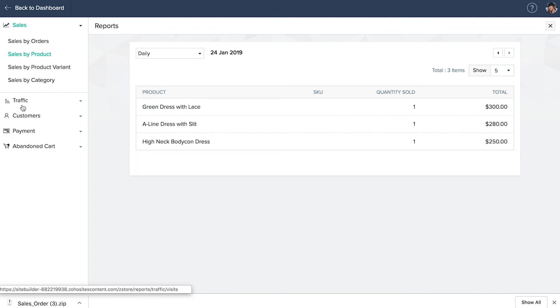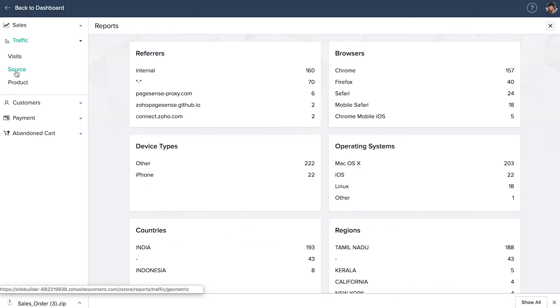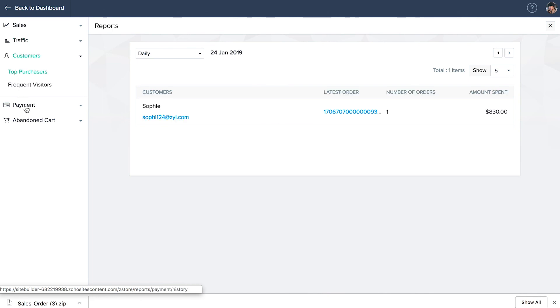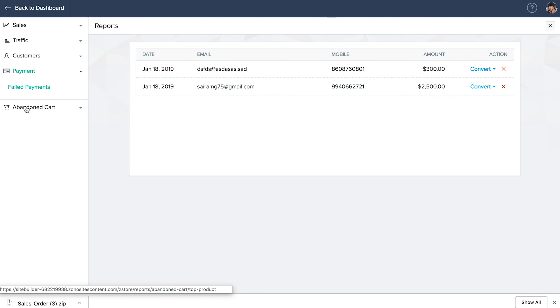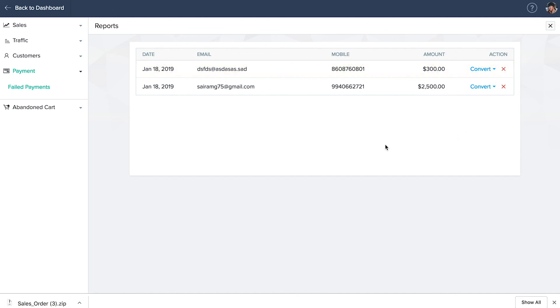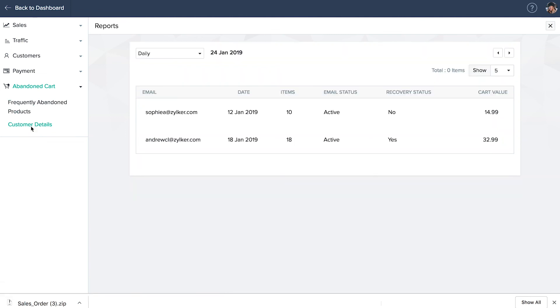Click on traffic to track performance as well as understand the top converting traffic channels, through the number of website visits, through which sources and mediums, and product. Click on customers to view your top and frequent visitors. Click on payments to view the list of failed transactions. In case the customer has contacted you via your customer support phone or email and has paid through a different mode of payment, click convert and select convert to paid order. You can click on unpaid order and remove them from your store records or just select send their cart link via mail to send a reminder. Abandoned carts will give you a list of frequently abandoned products along with the customer details.